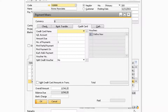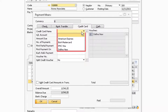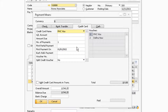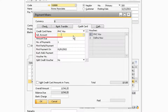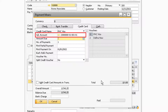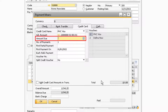In the Credit Card Name field is where you can select the credit card you are using to pay the transaction. Next, in the GL Account field is where you will need to select the GL account that was recently created for the credit card. Below that, in the Amount Due field, is where you can enter in the payment amount of the transaction.